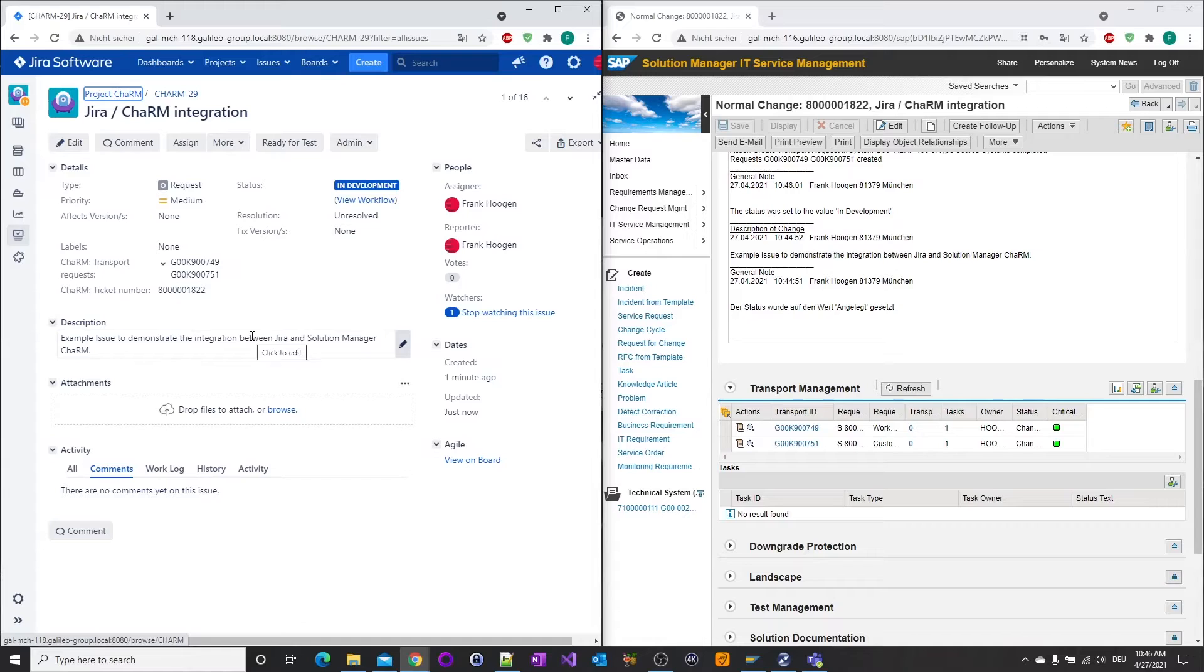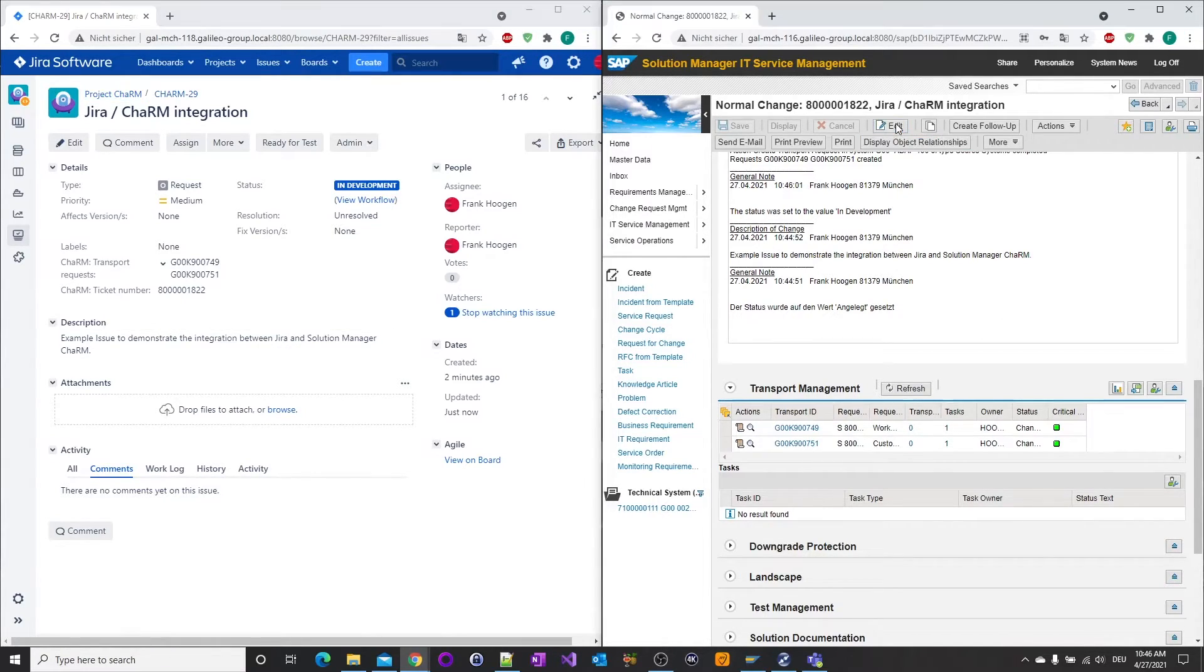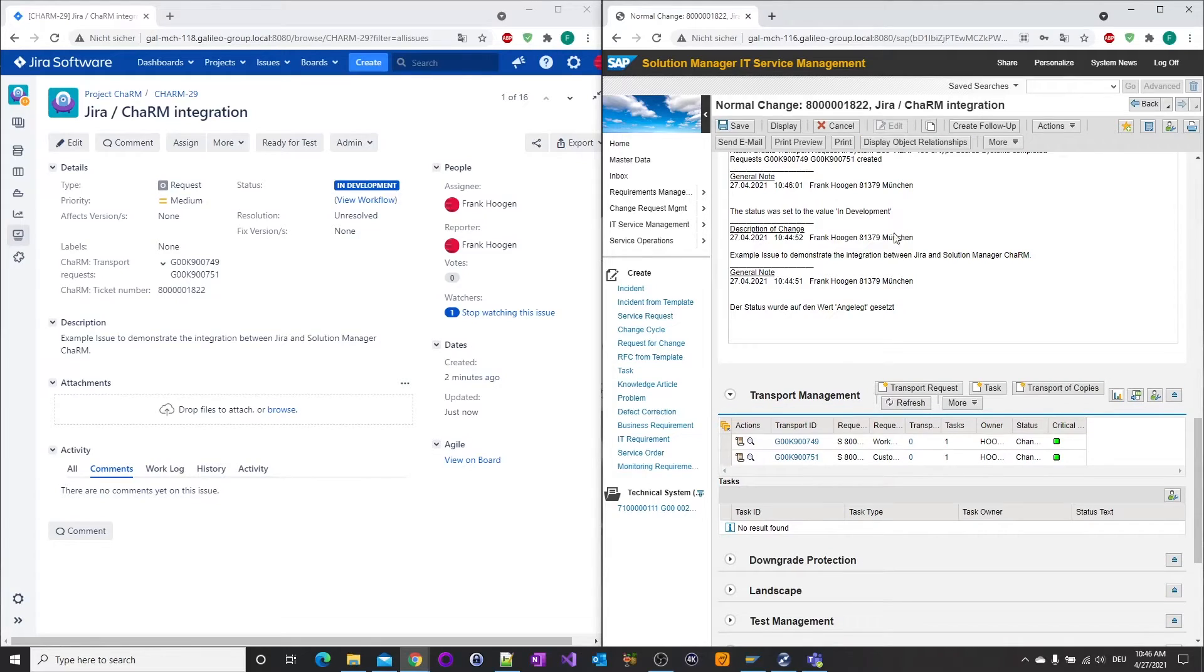Also, when removing assigned SAP transport requests, Conigma Connect keeps the systems in sync.